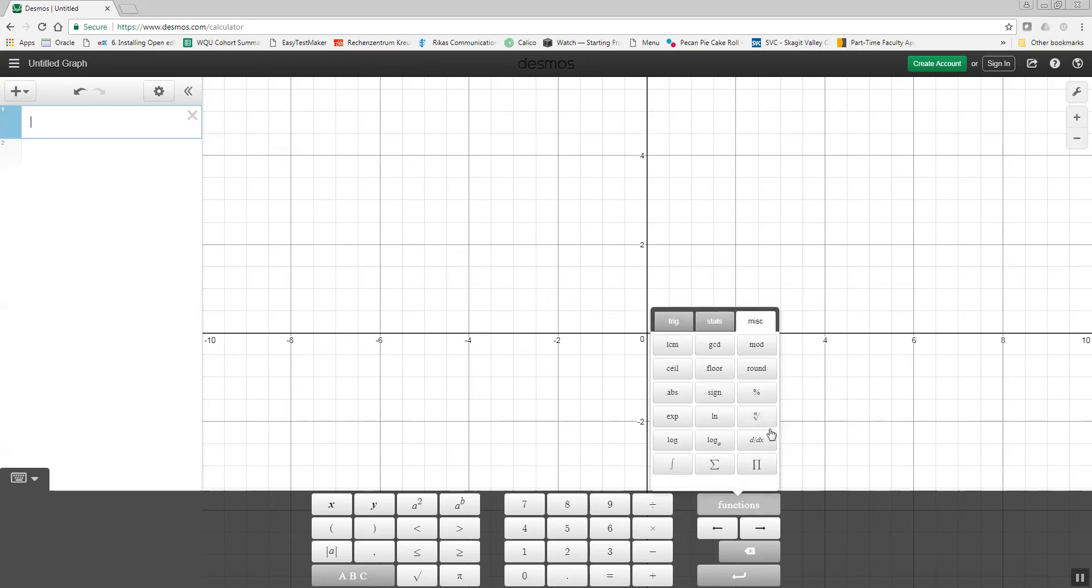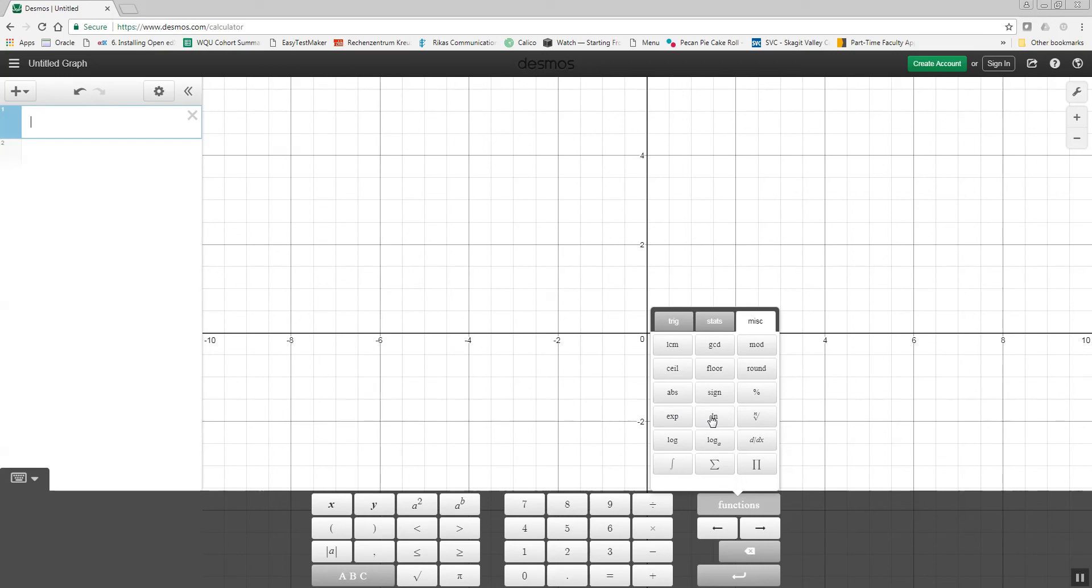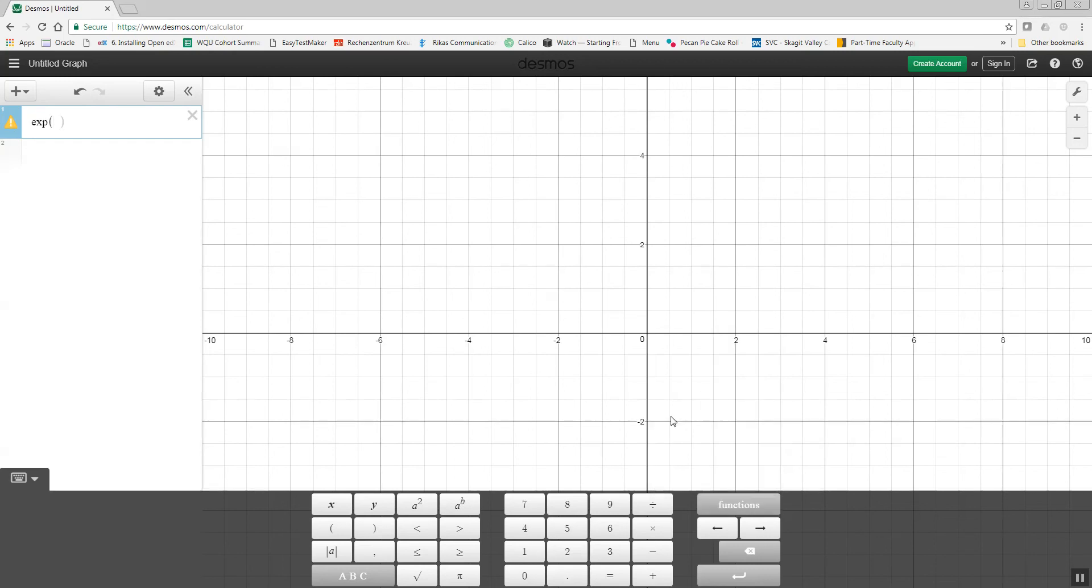And if I choose functions, let me see what other ones might be useful. We already looked at absolute value, which is over here. Here's some logs. I could do exp, and put an x there. This would be e to the x power.